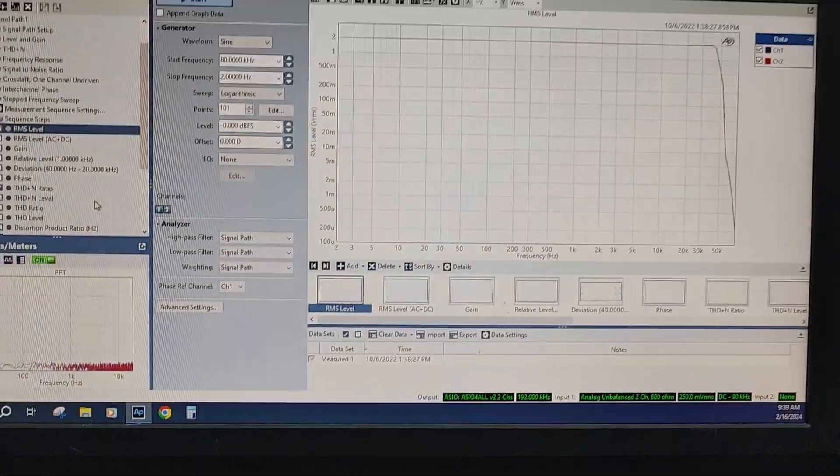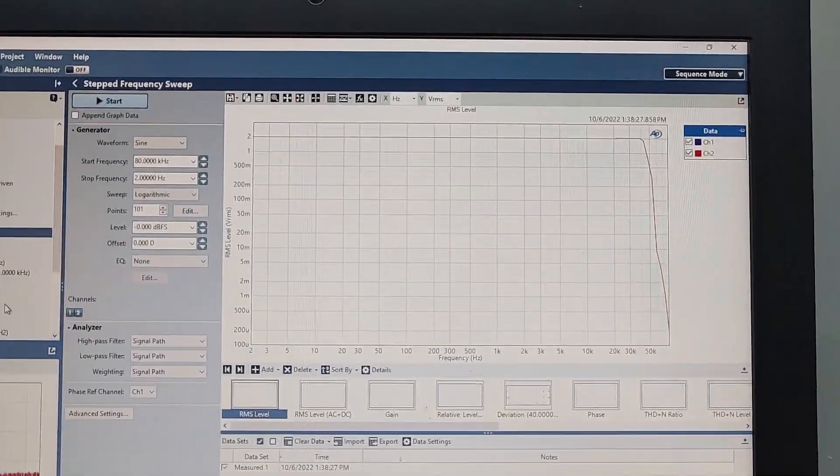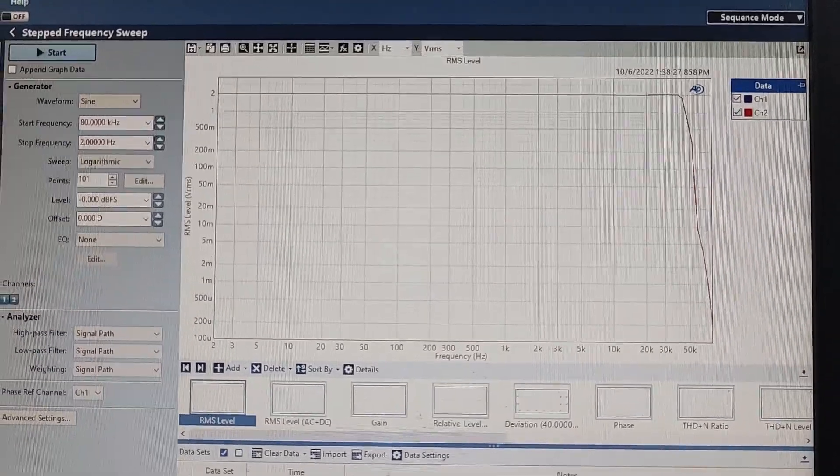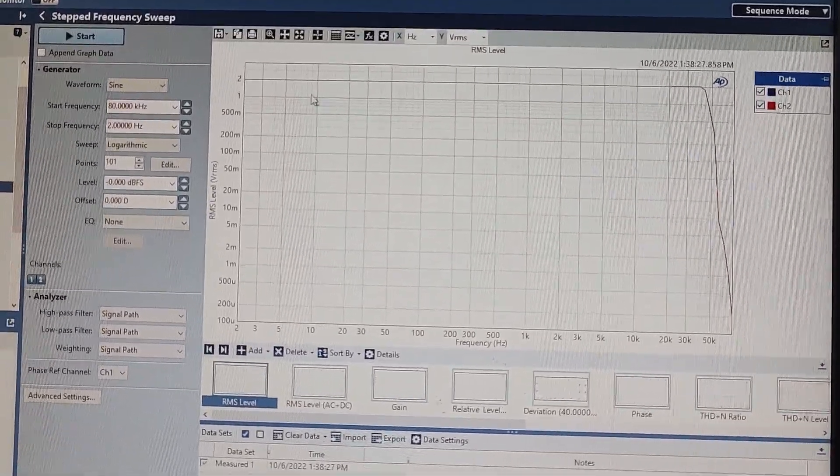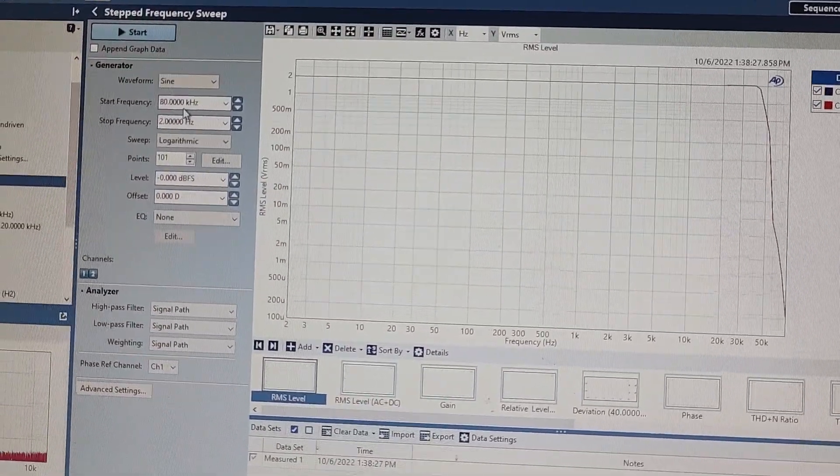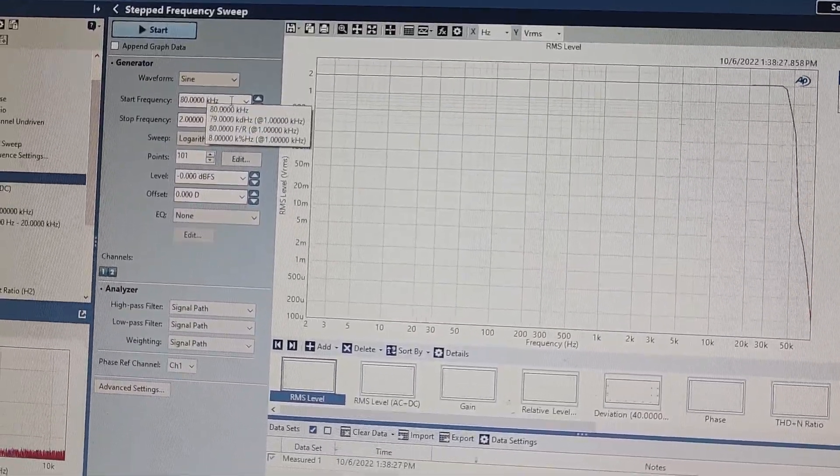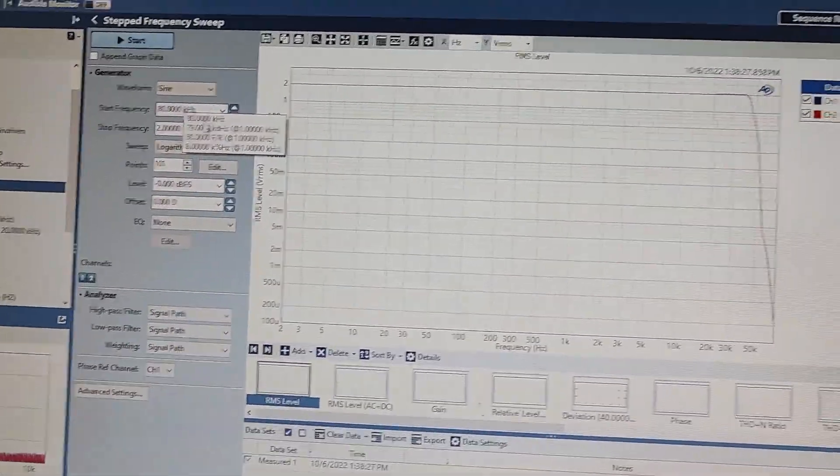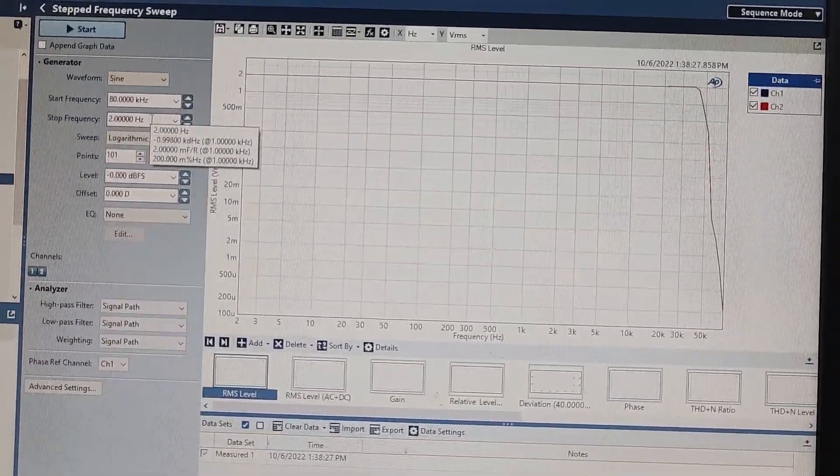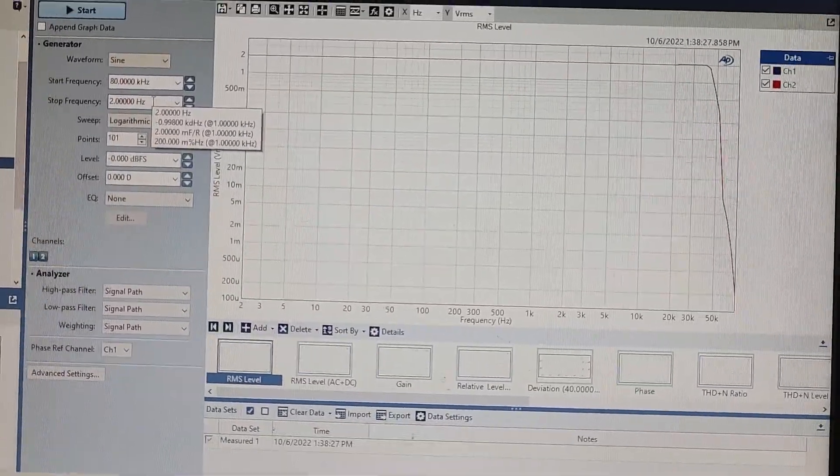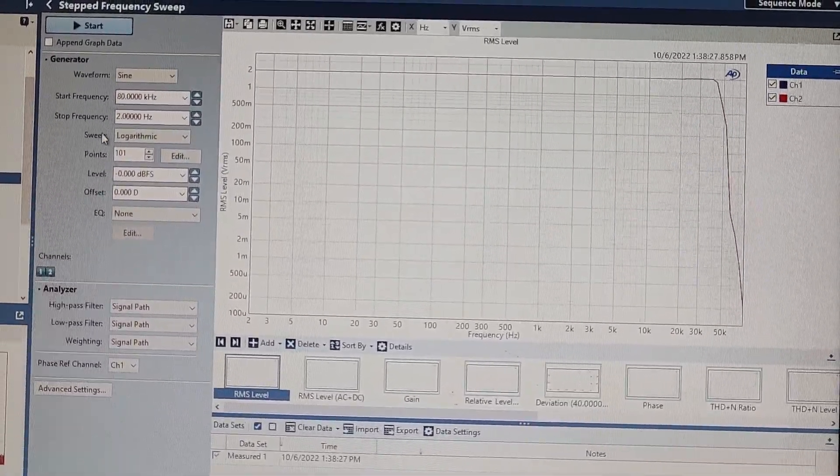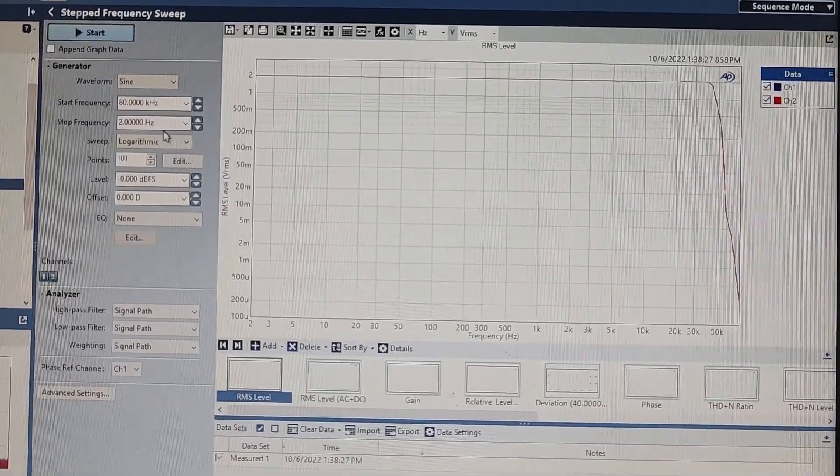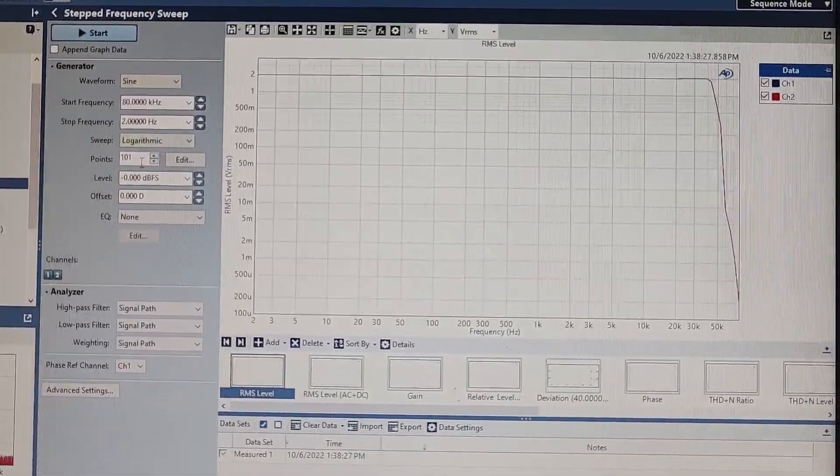First off, I want to show some of the other things we measure. Again, this is frequency response for our silicon. What we've got set here is it runs from 80 kilohertz on the high end down to 2 hertz on the low end. Very, very wide. Remember, most people consider audio bandwidth to be about 20 hertz to 20 kilohertz, so in this case we're going 2 hertz to 80 kilohertz. It's logarithmic, 101 points, full output level.